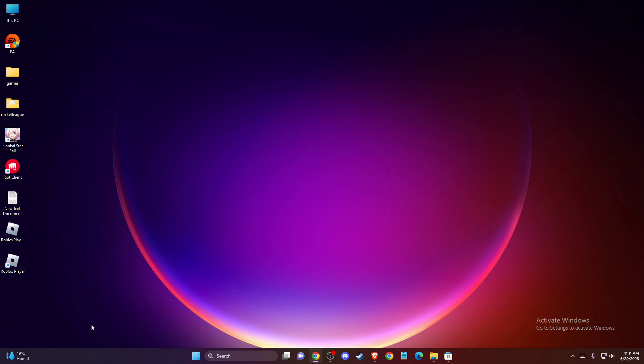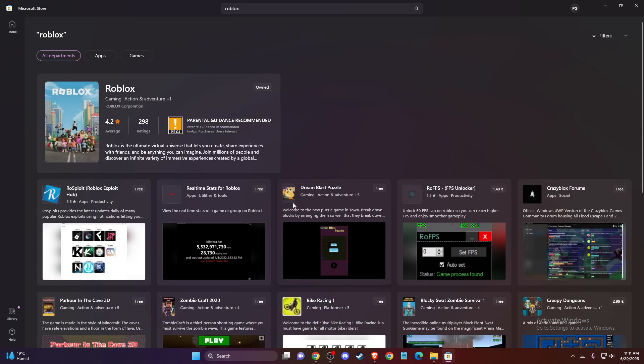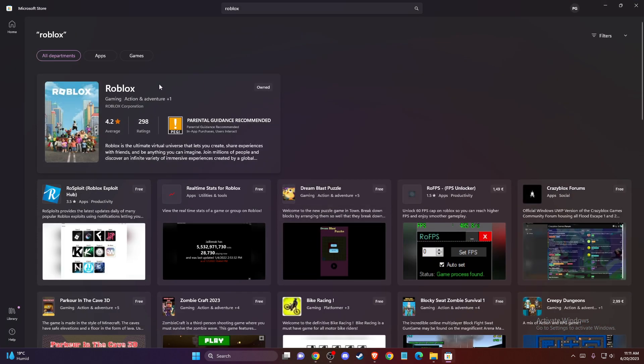If the problem persists, go to Microsoft Store and install Roblox through Microsoft Store. This should fix your problem.